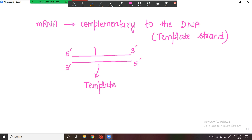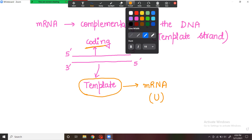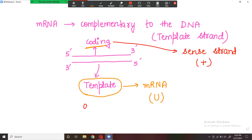While the other strand is known as the coding strand of the DNA. The template strand is used in the manufacturing of the mRNA, so the mRNA has a sequence complementary to the template strand. This mRNA sequence is identical to the coding strand of the DNA, except that there is U instead of T in the mRNA. The coding strand is also known as the sense strand or the positive strand, denoted by a plus sign. While the template strand is known as the anti-sense strand, denoted by a negative sign.